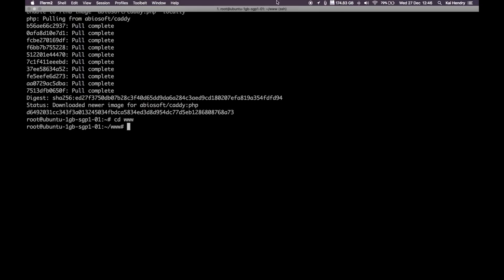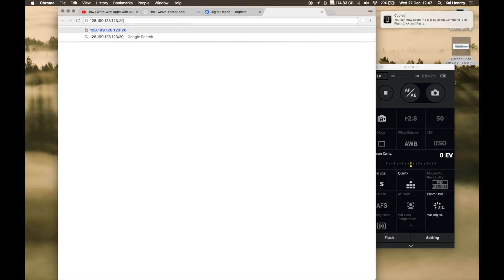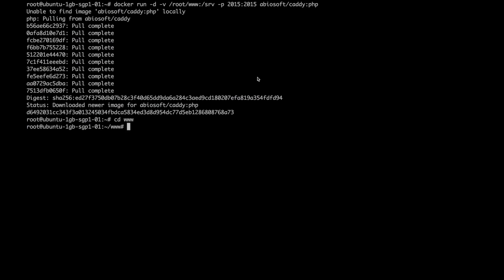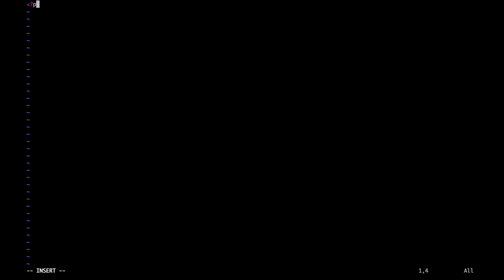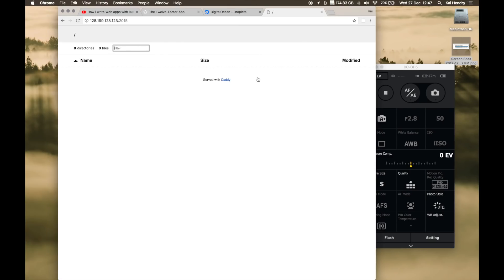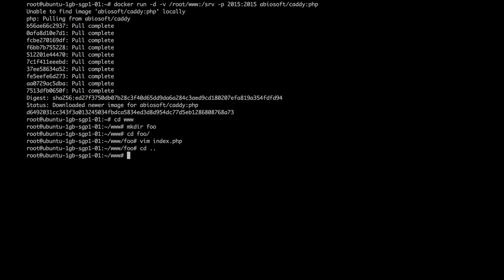So if I wanted to do a new route like 'foo' and I wanted to have a page, I would do something like this. You can see there's a foo directory there, and index.php is showing up.